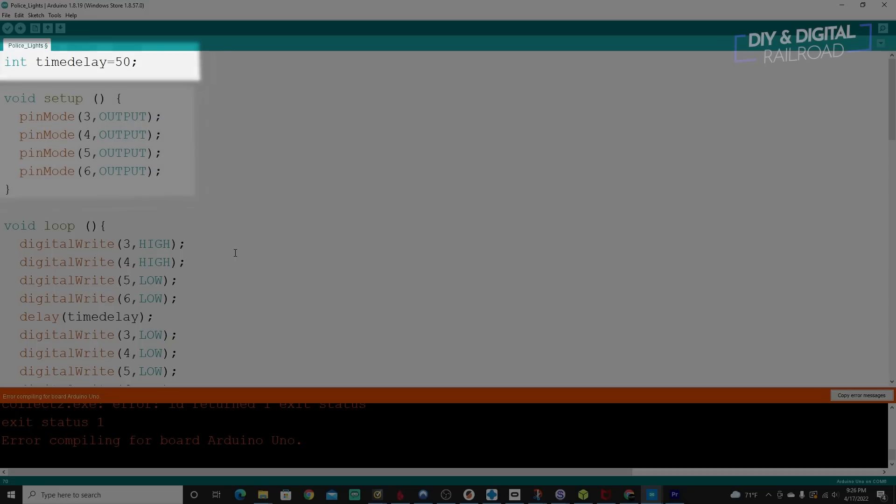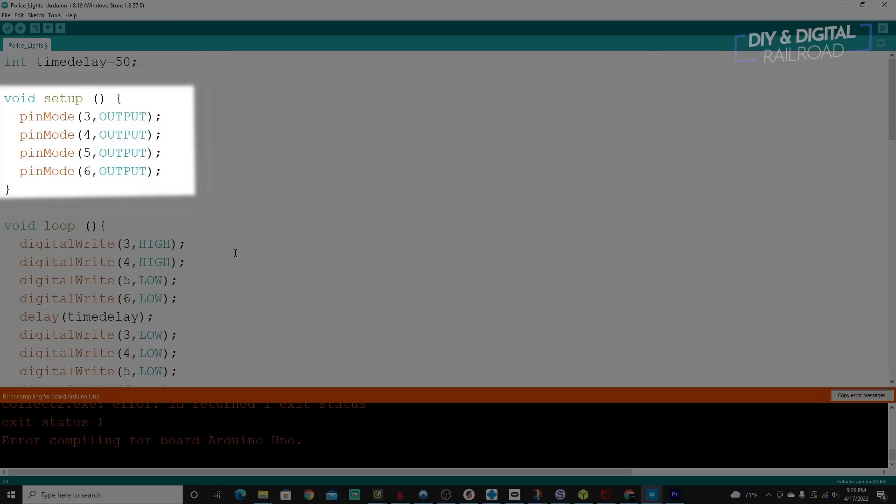Next thing I'm going to look up here is the void setup. This is a loop that's going to run once to get everything set up. Basically what I'm doing is I'm telling it that digital pins three, four, five, and six are output by saying pin mode parentheses three comma output and so on and so forth.